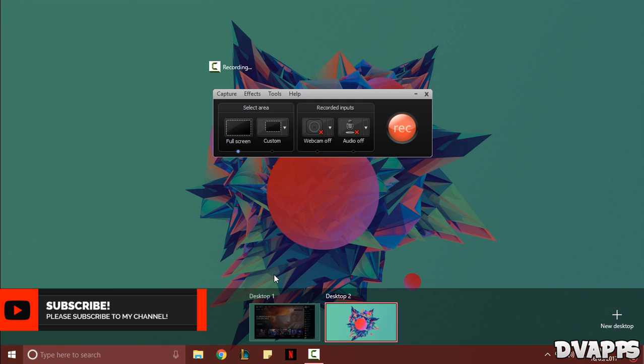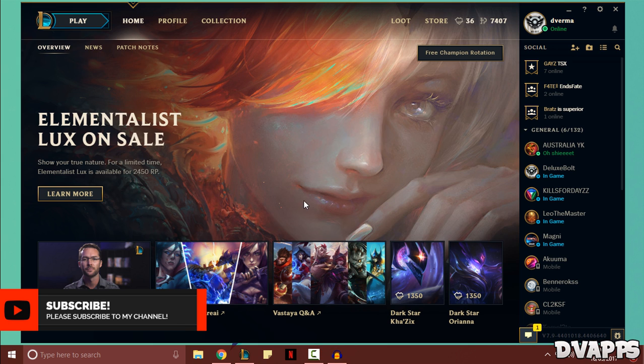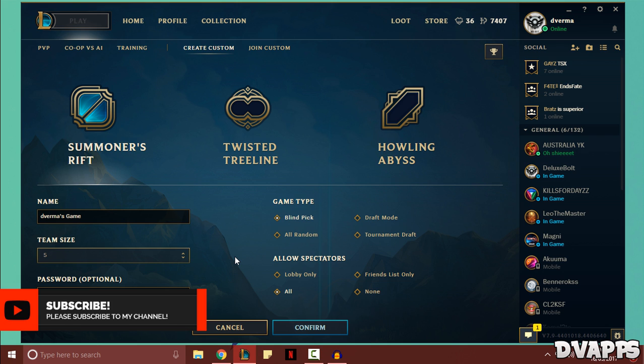Now I'll just go over to my League client and just for now I'll start a custom game. But usually you don't have to do this with a custom game — you can just go into PvP and you can use this.